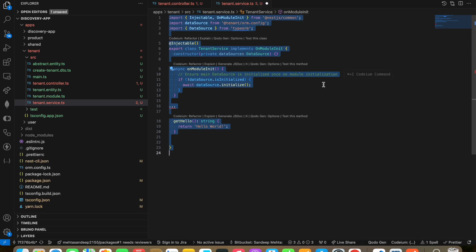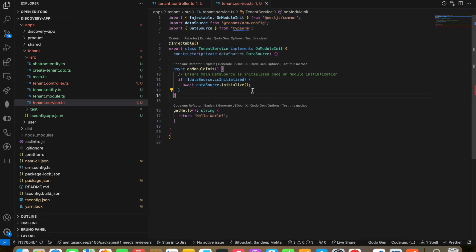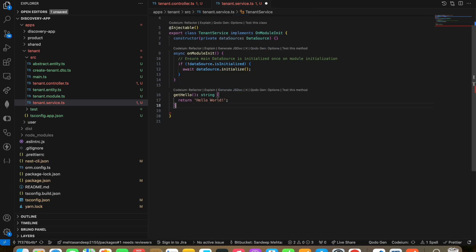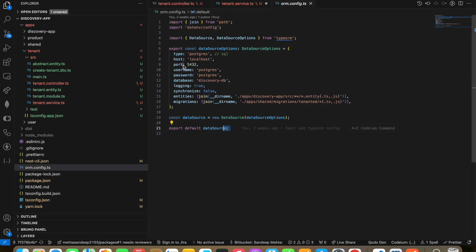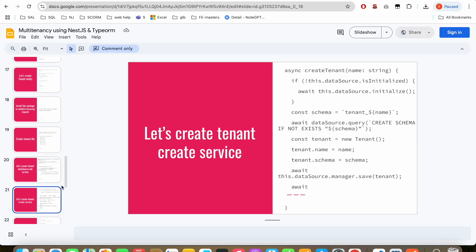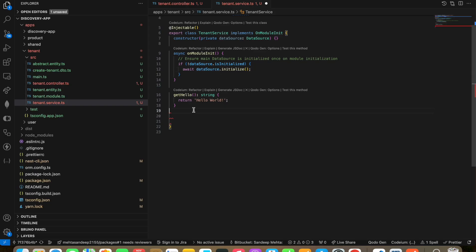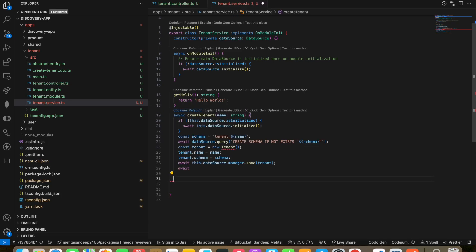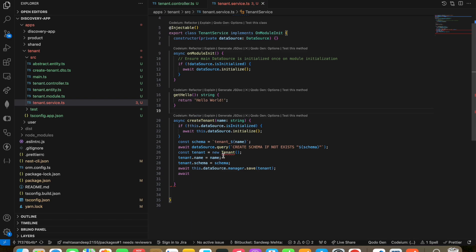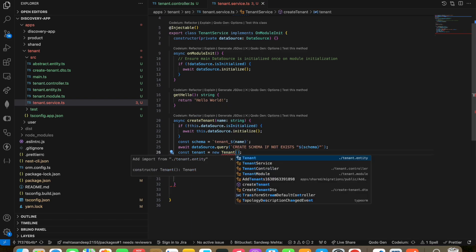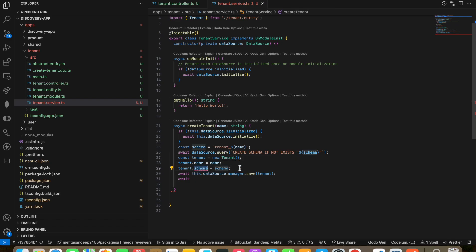I'm fixing all the imports first. We have the data source option and we've invoked our data source. After that, we will be creating a create tenant method inside our service. We will be invoking the tenant entity from the tenant entity file.